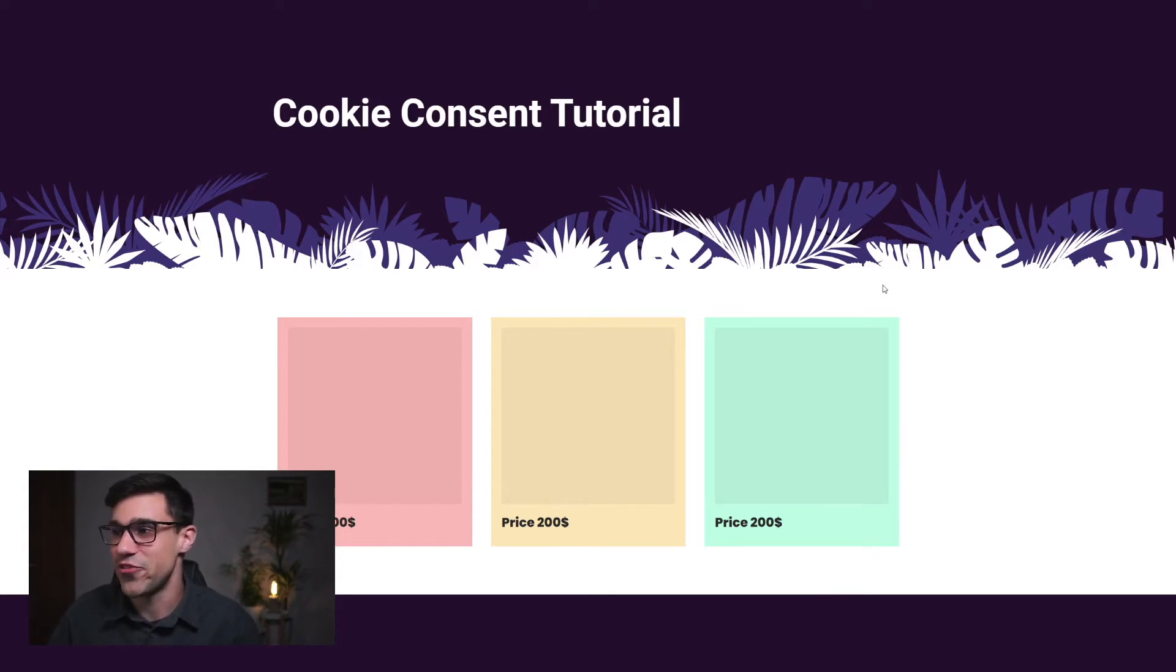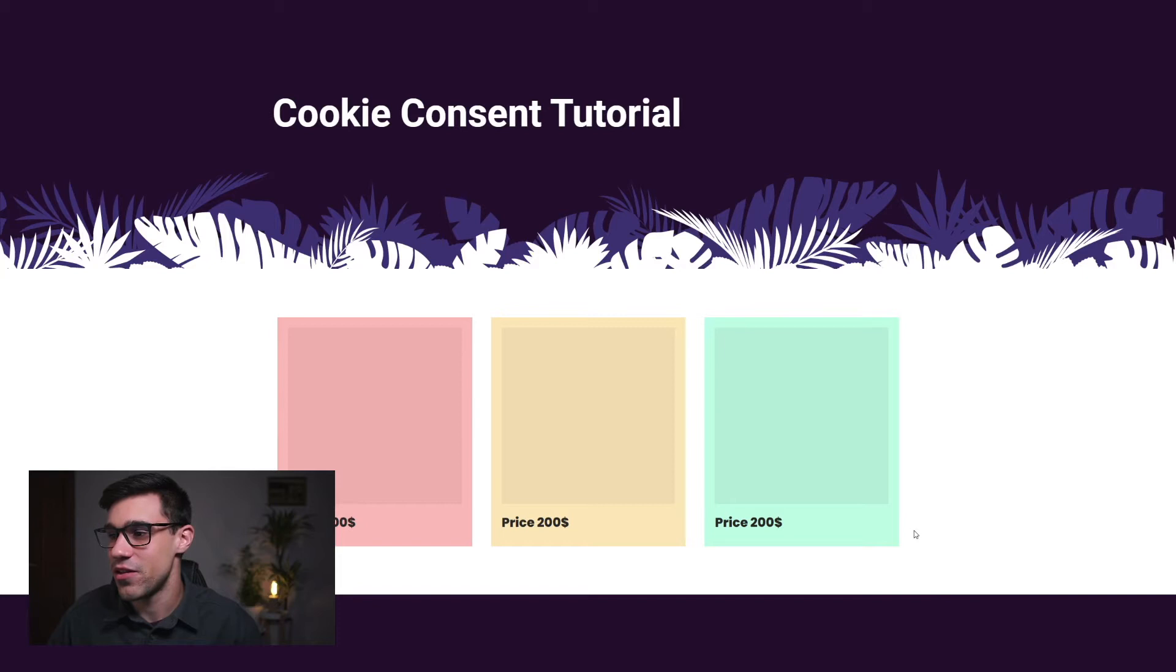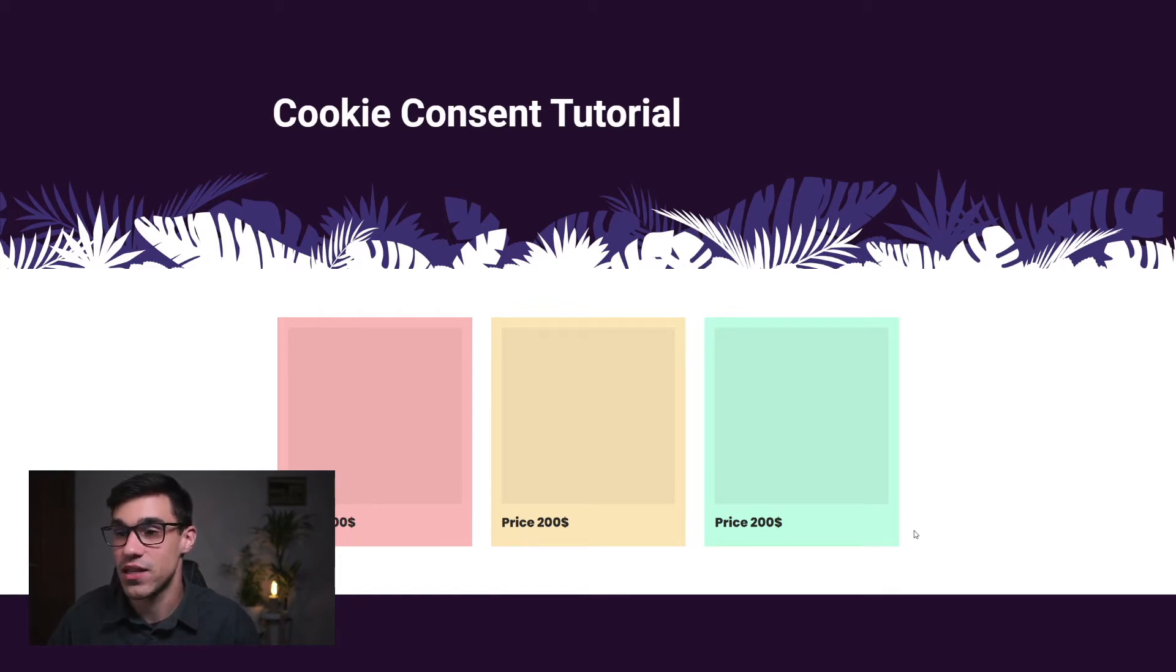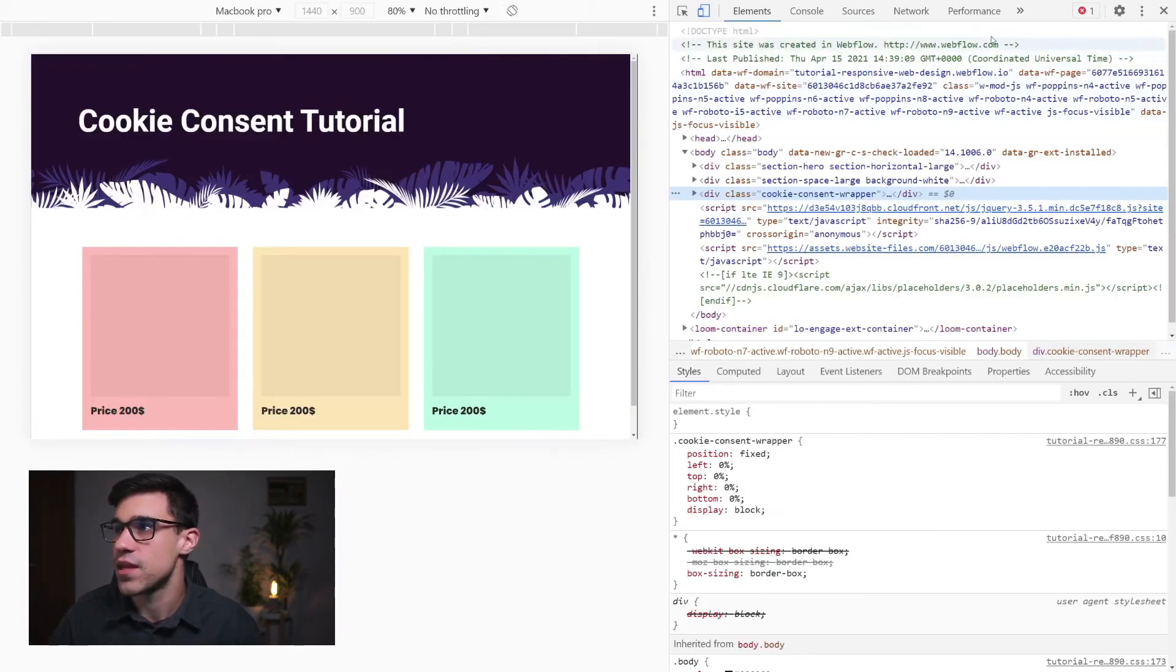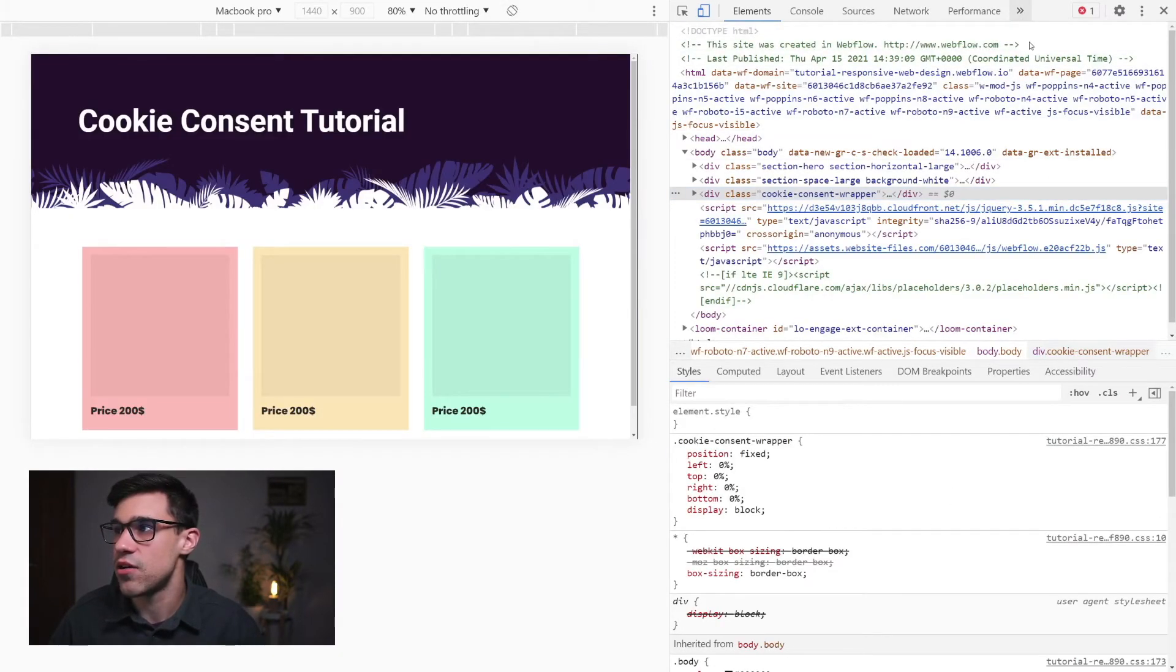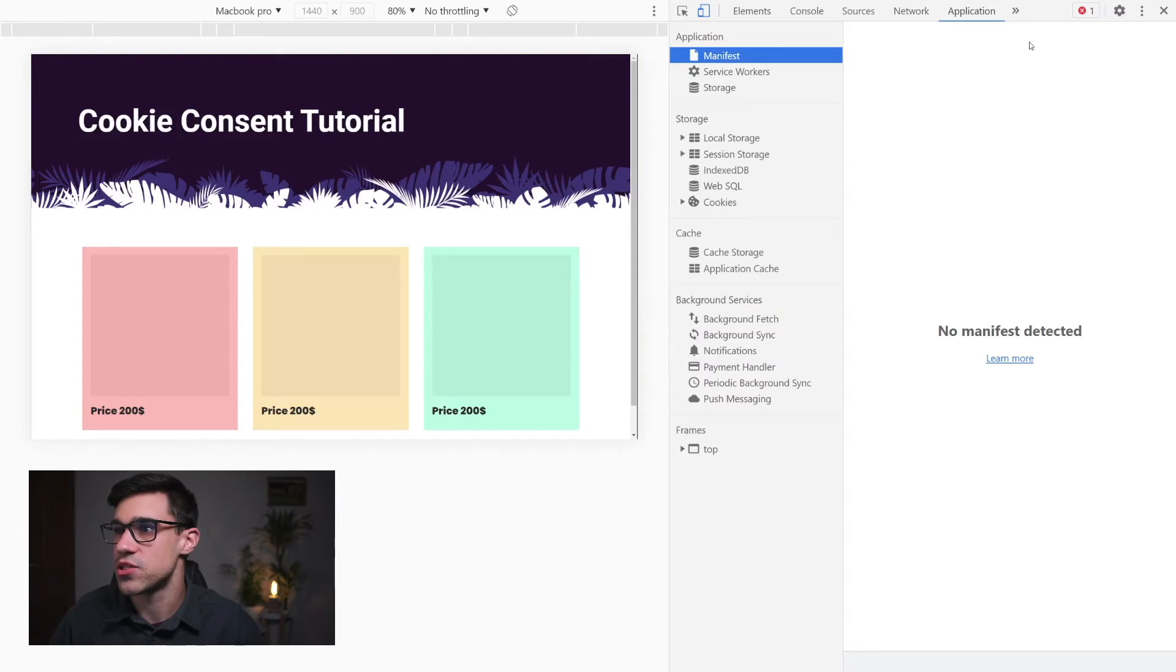Now this is a good thing. However, since we're testing if the cookie consent is working, we want to have the ability to delete that. So we're going to click here on inspect and we're going to click here on application.